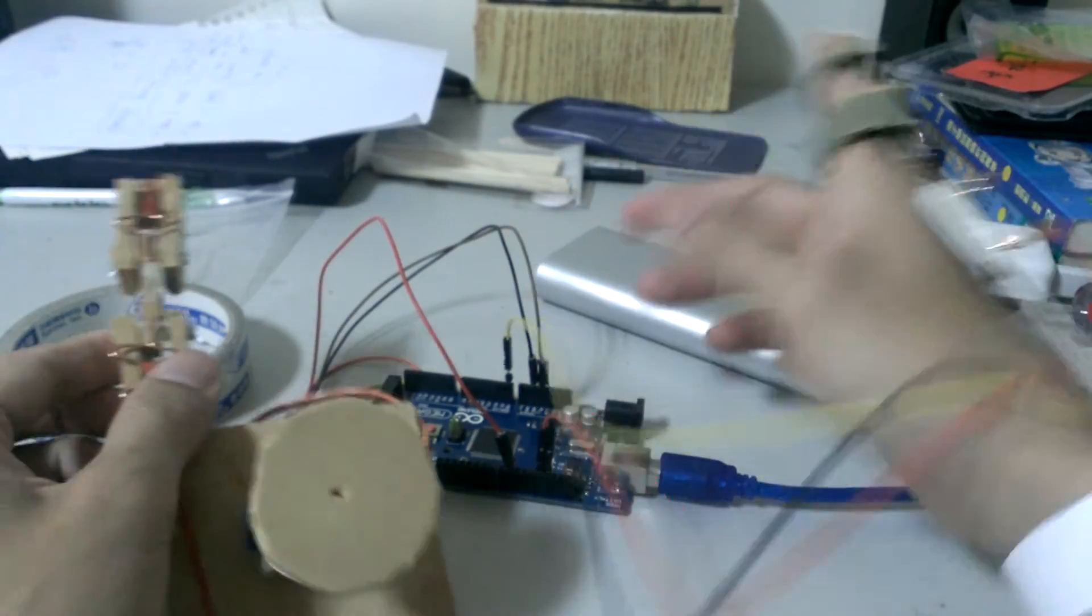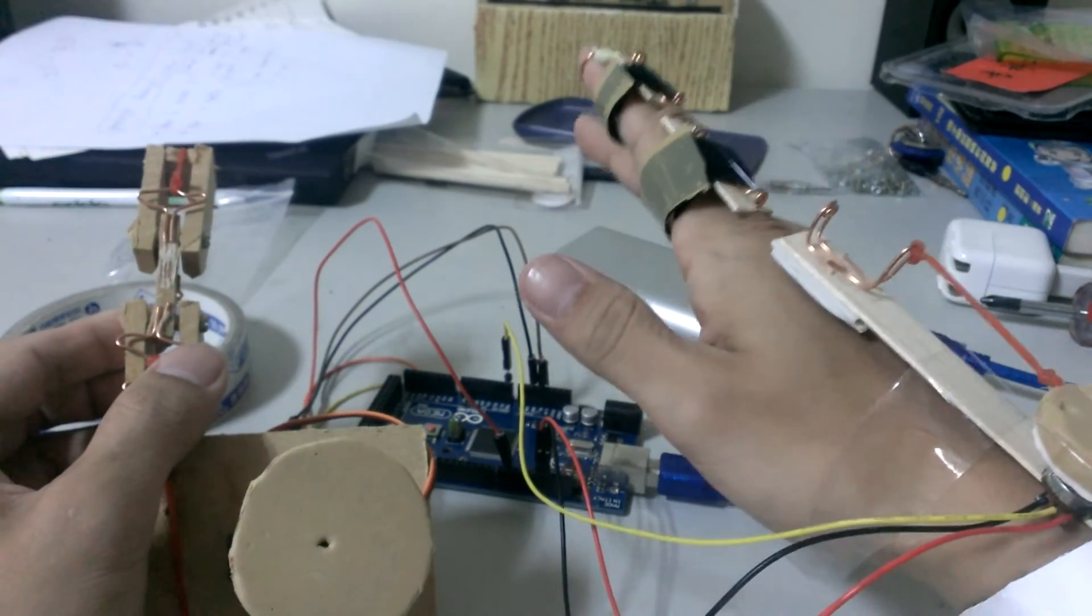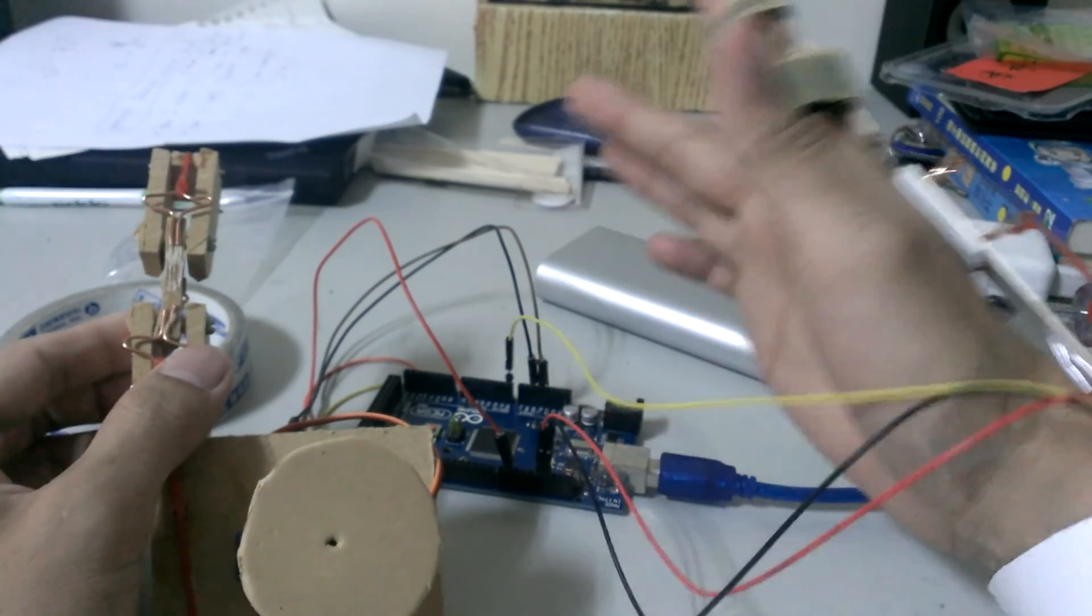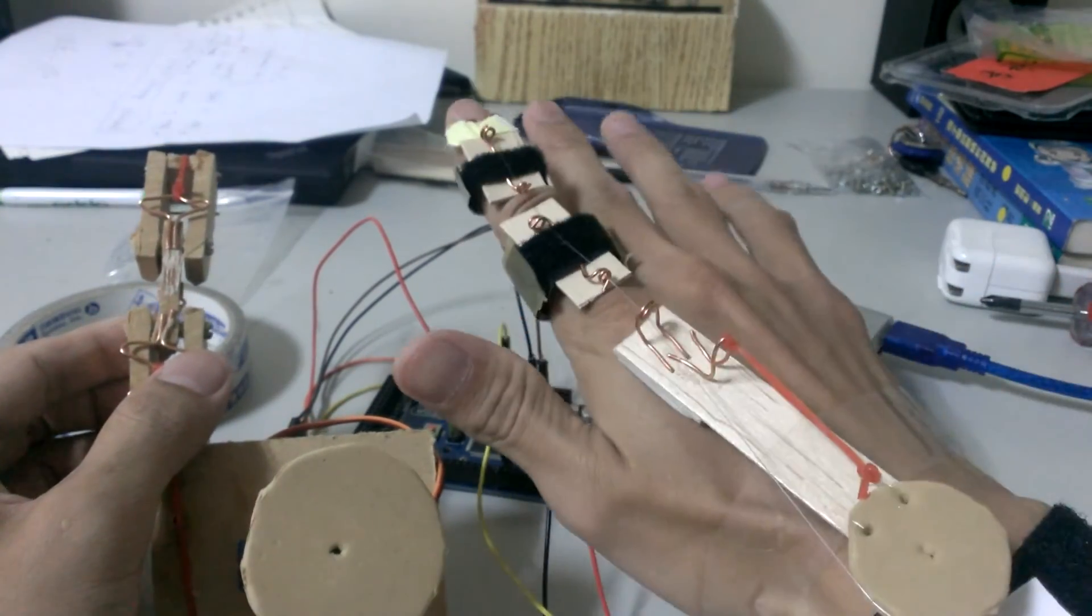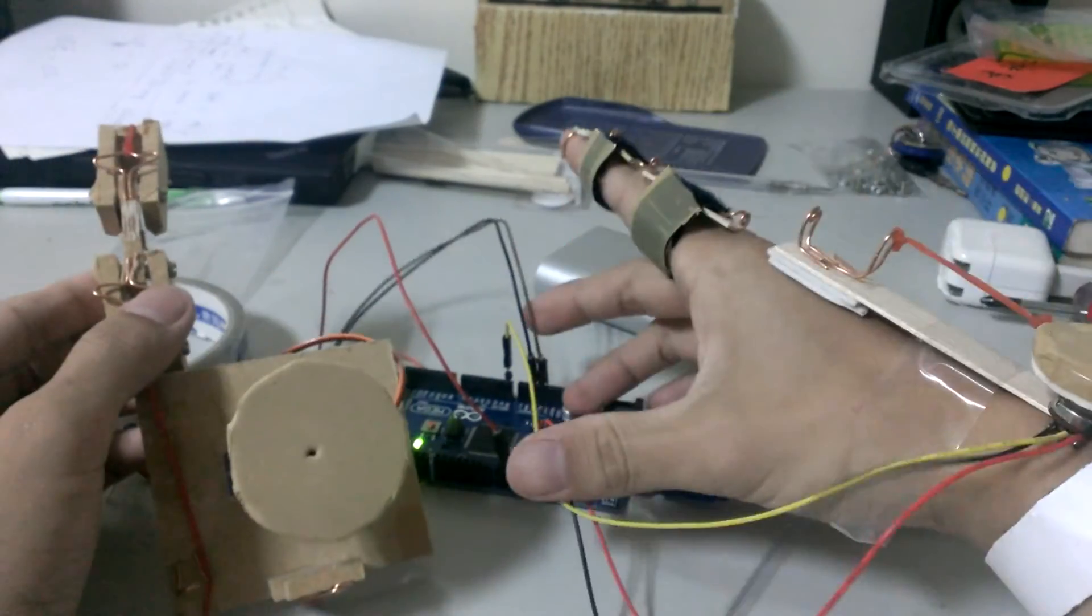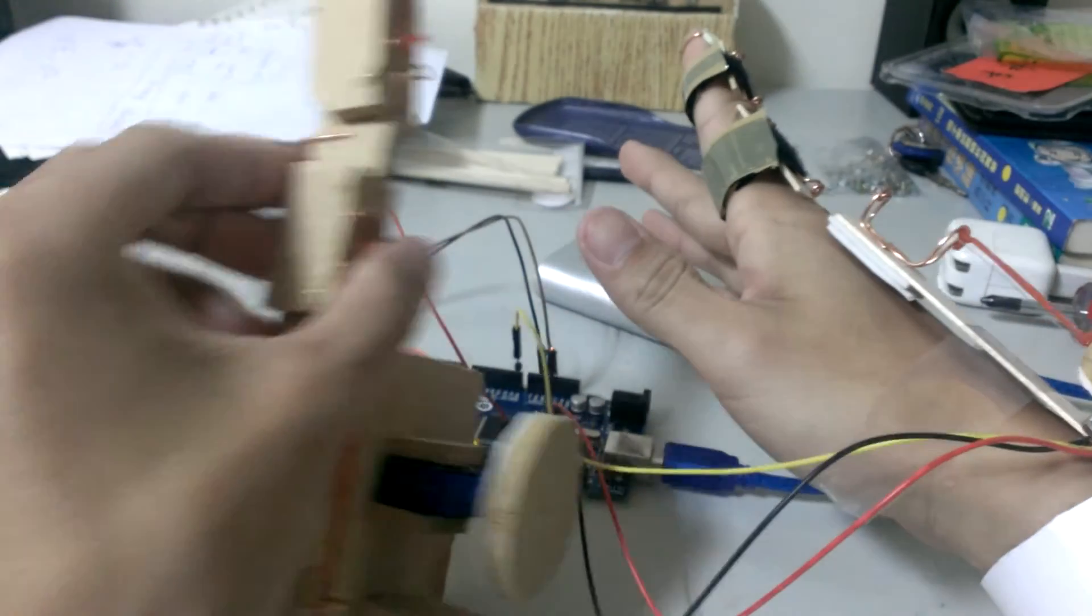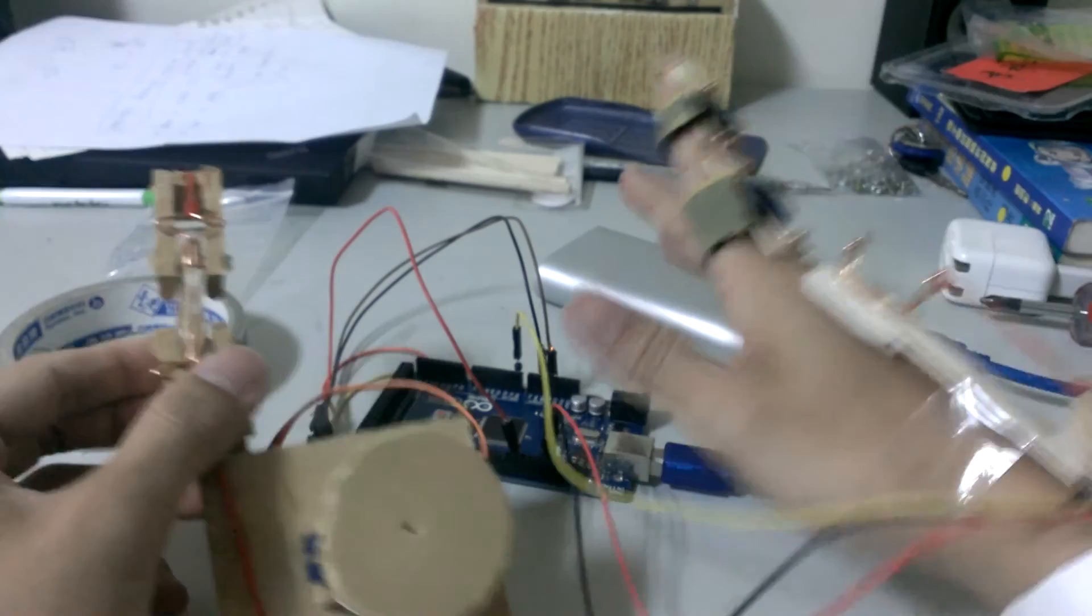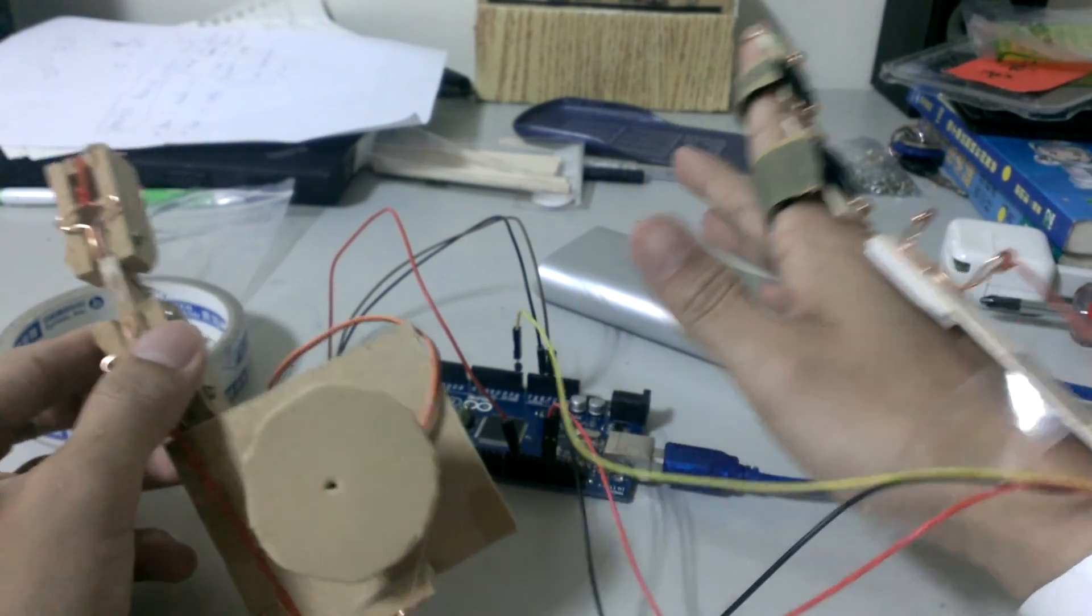So I hope you enjoyed my video. It's a pretty simple project; it could be done within one day. Just buy the Arduino and make all of them if you like. Hope you enjoyed my video. Thanks for watching.